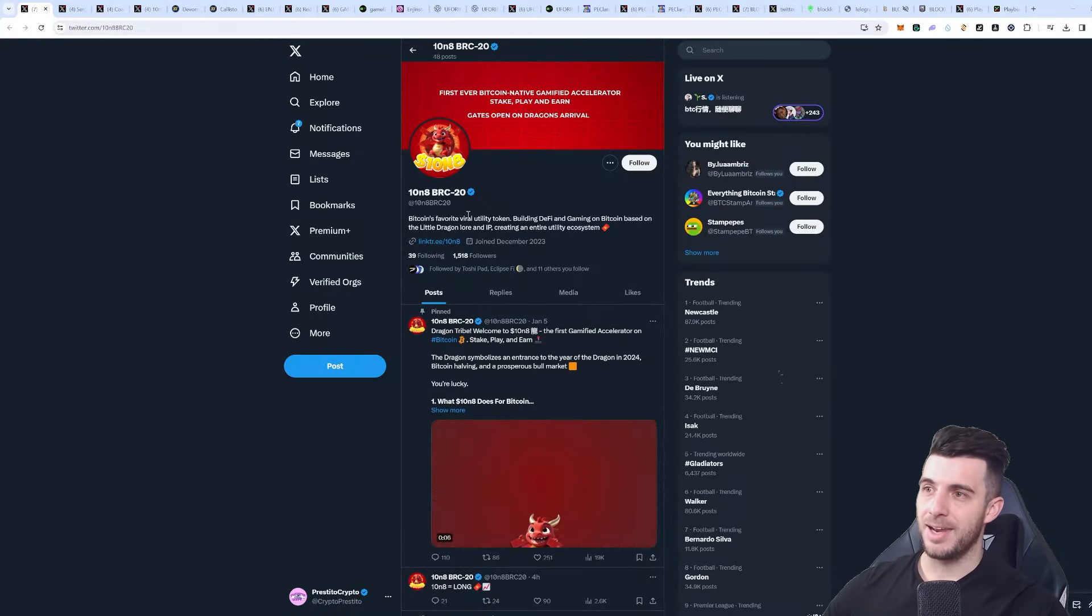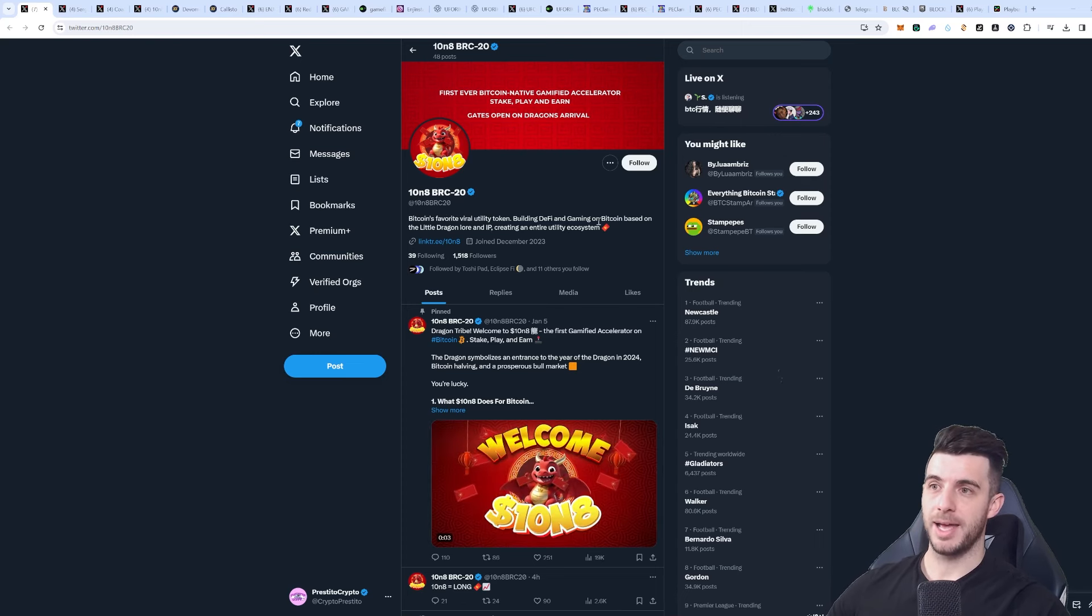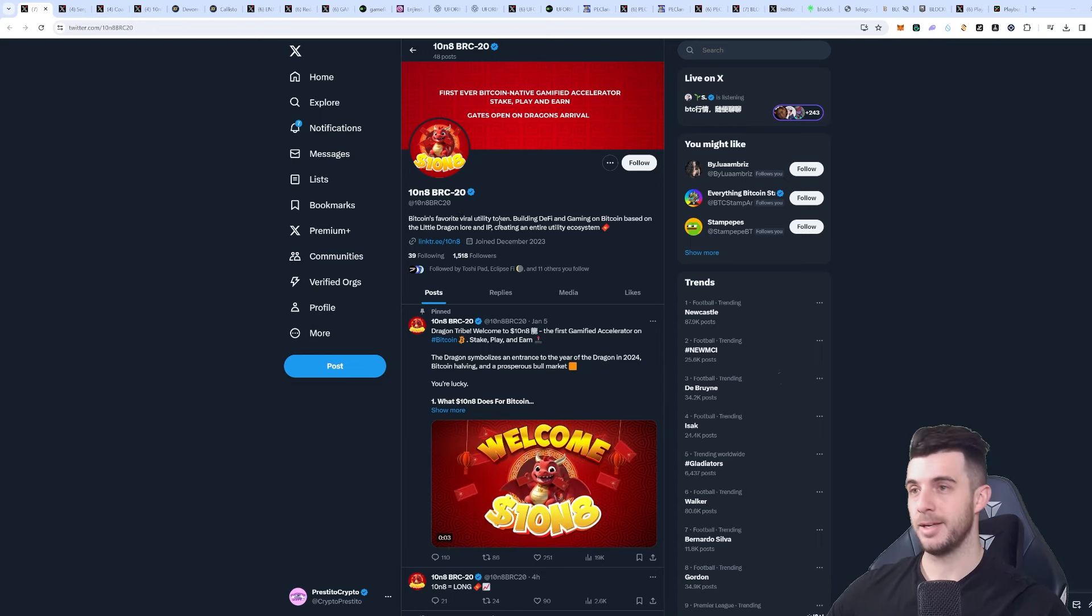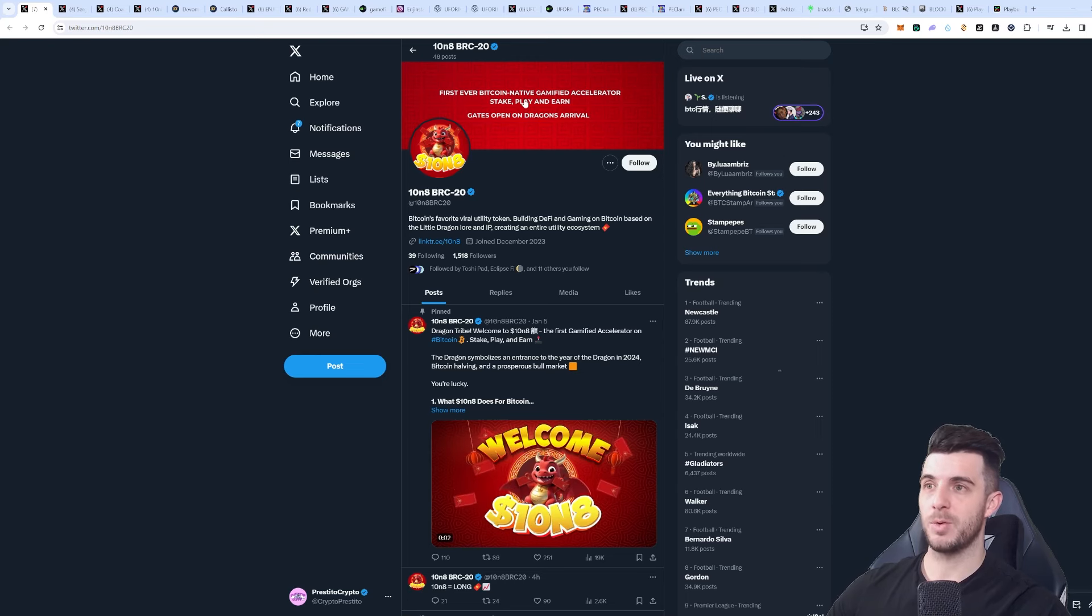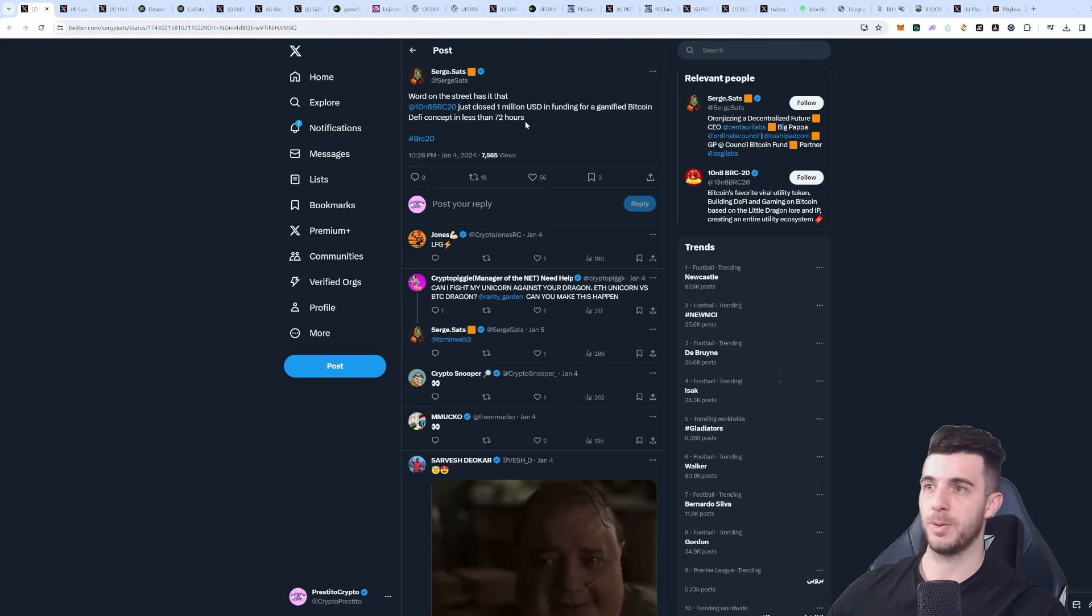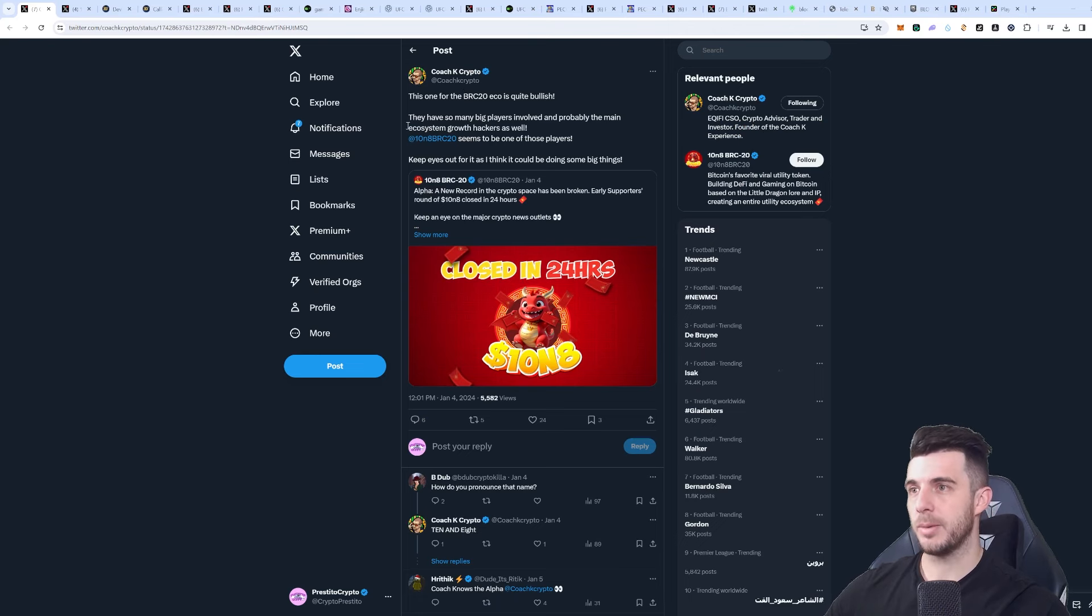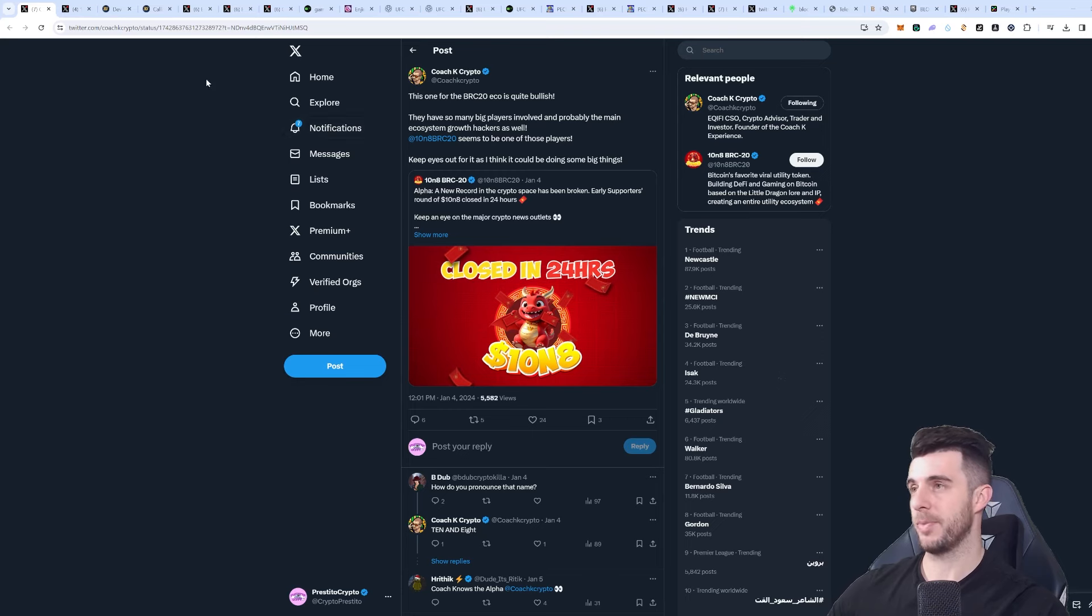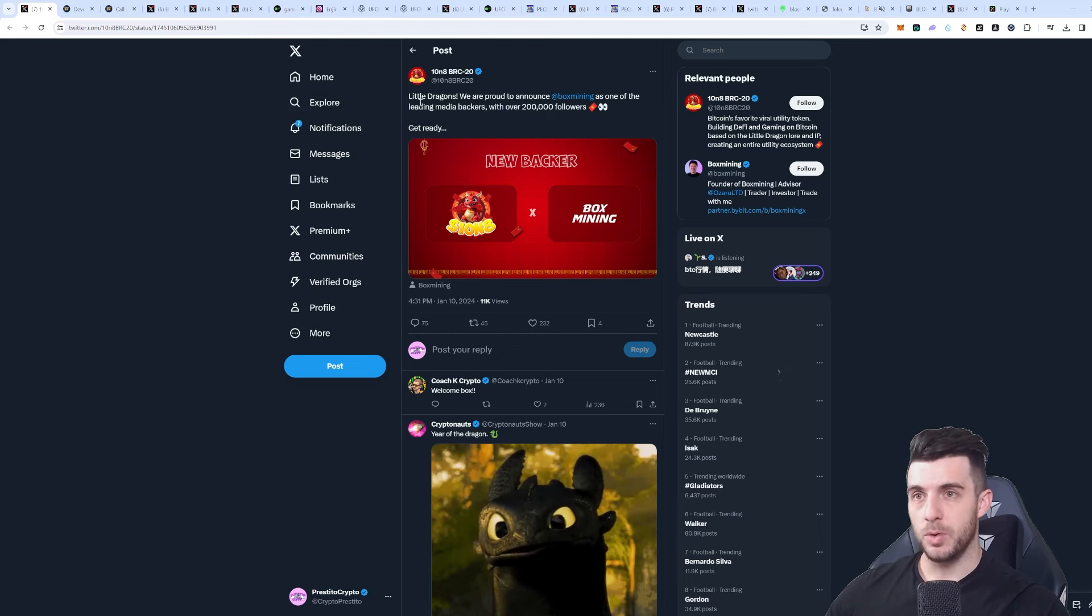Next project I'm going to be talking about is 10n8 on BRC20, which obviously BRC20 has been doing super well lately, very bullish. As you can see, they're building DeFi and gaming on Bitcoin based on the little dragon lore and IP. Obviously, as you know, you have the dragon in Chinese New Year and that's really bullish. It's got this going for it as well - you can see it's the first ever Bitcoin native gamified accelerator where you can stake, play and earn, and that is on BRC20. There's not much information out about it, but what we do know is that they just closed their 1 million US dollar funding round in less than 72 hours, which is insane. You can see the hype is really incredible. We can see Coach K as well talking about it, saying it's super bullish, and it has really big players involved and probably the main ecosystem growth hackers. That's obviously really good. We can see that Box Mining partnered with them, so that is really bullish. Of course, that's a really big person in crypto. Not much info in terms of launch, so that's why I recommend you guys give them a follow and stay up to date to see what's going on. I think that's going to be a really big one.